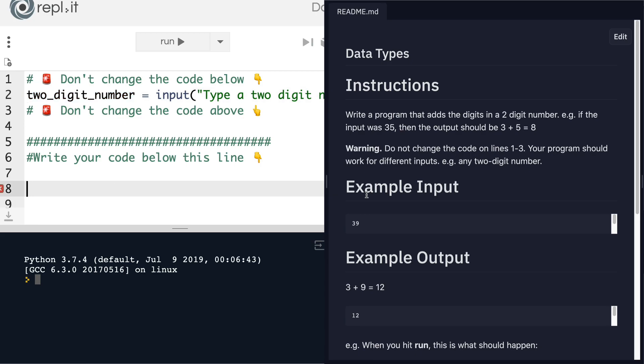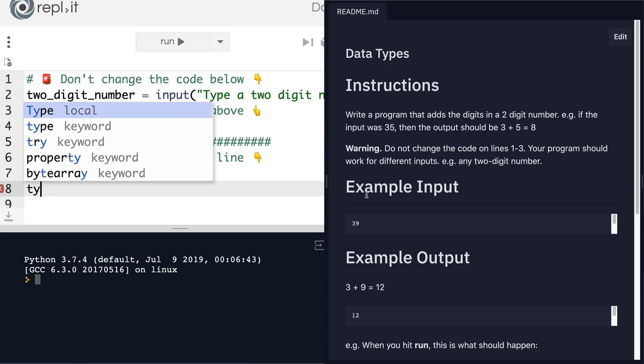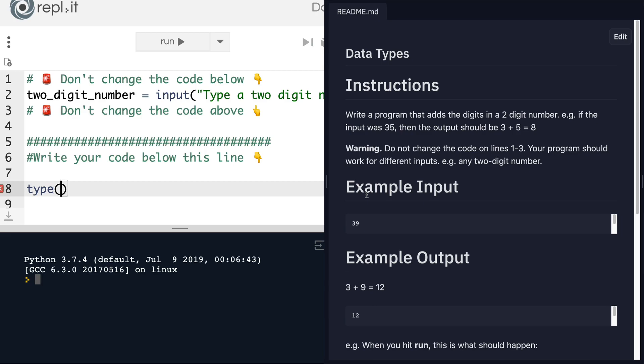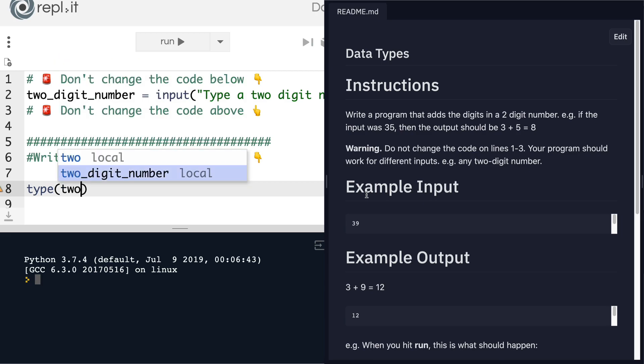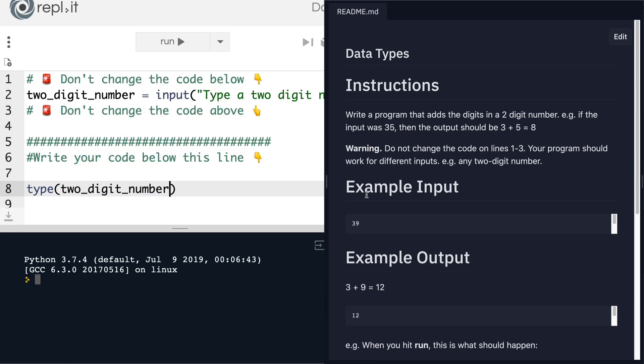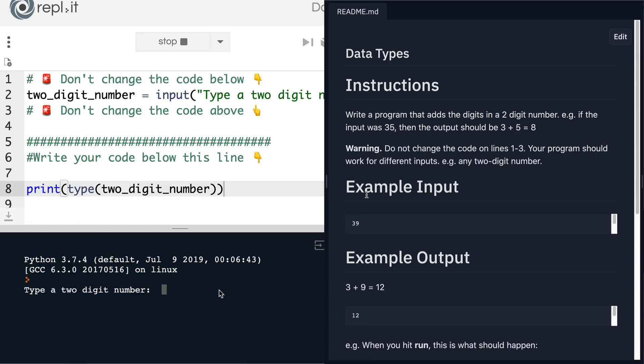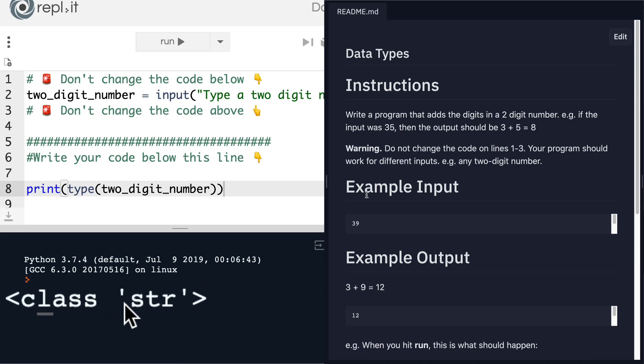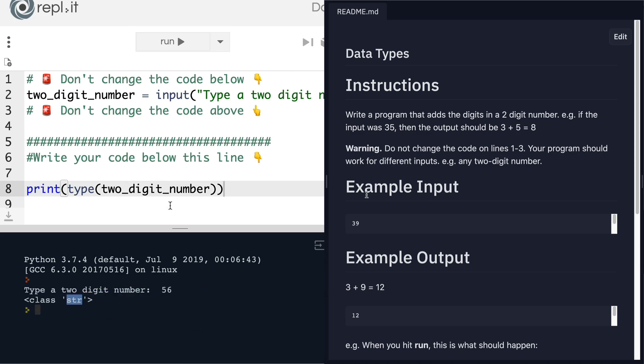And to do that, we of course use the type function, lowercase. And then in between the parentheses, we add the thing that we want to check. So it's this variable. And then let's go ahead and print the result into the console. So now let's run our code and let's type a two-digit number, say 56. And we get the result that the type of this two-digit number is a string because of course we're getting hold of this through the input function.